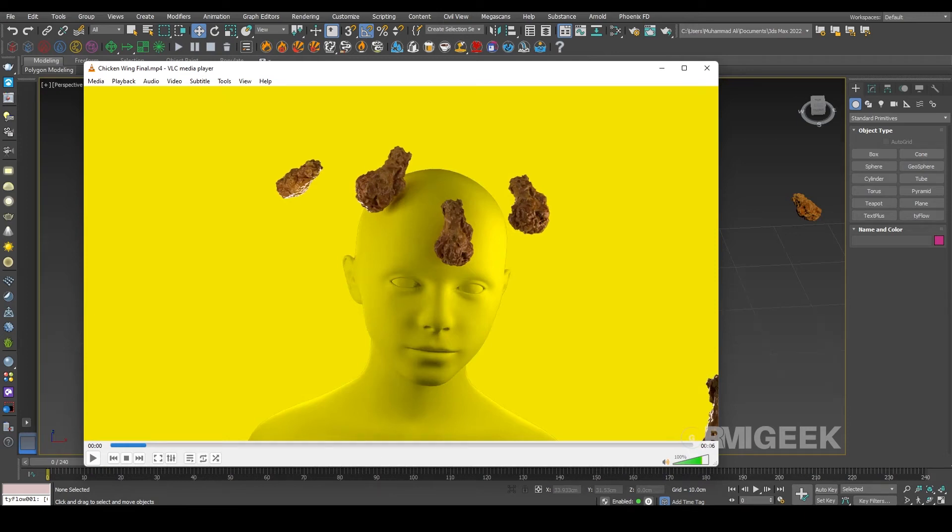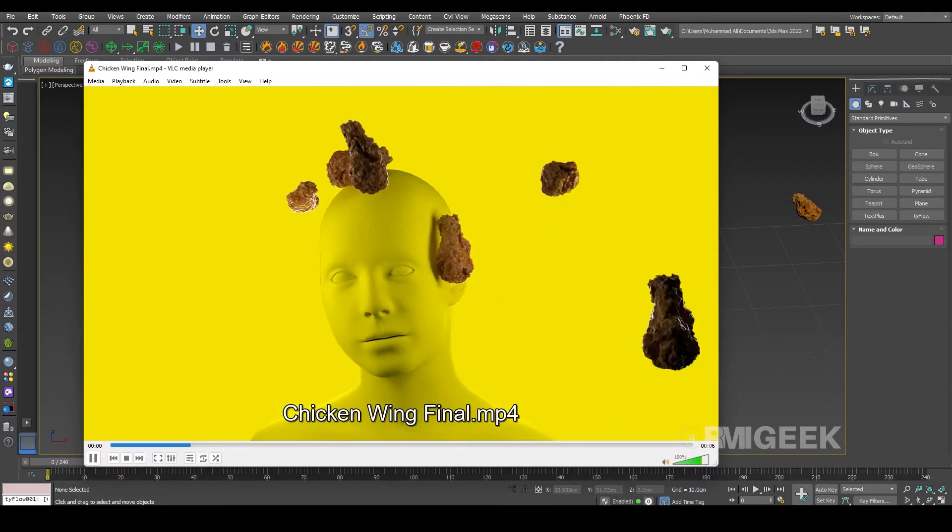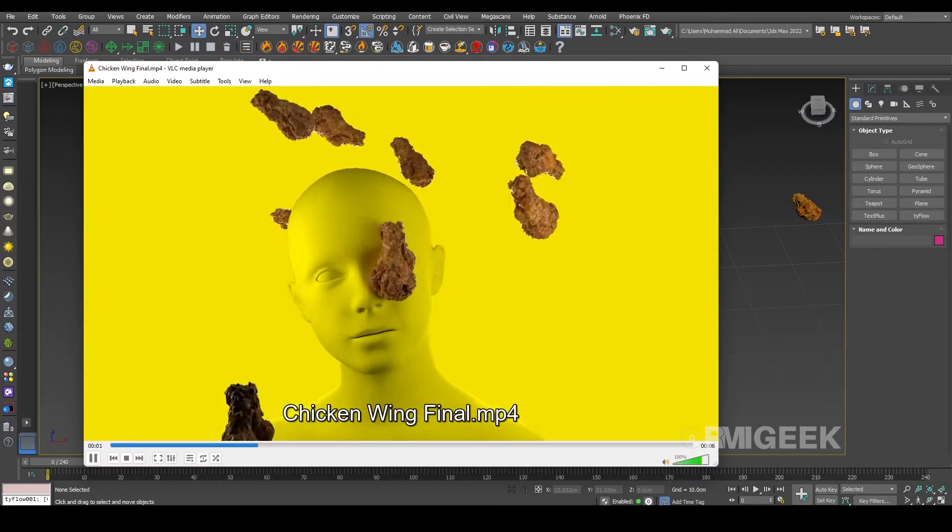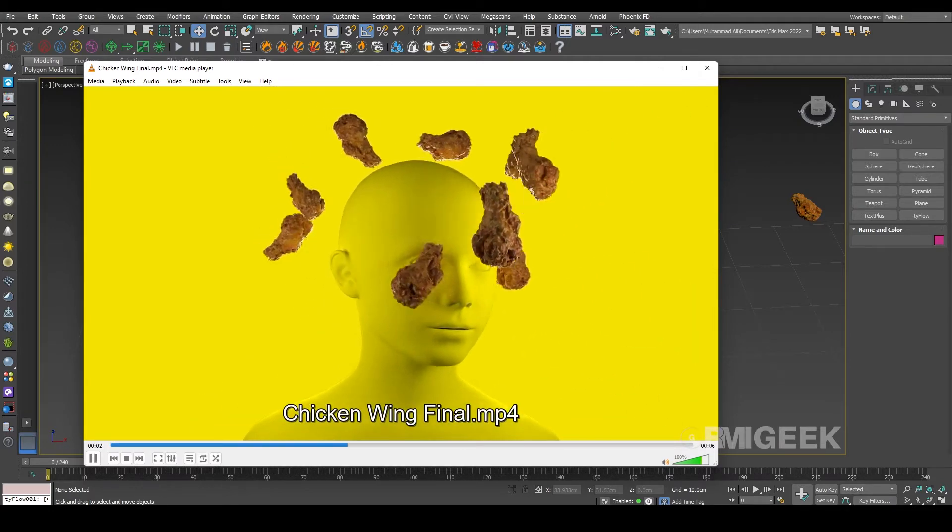Hello guys, welcome to my YouTube channel. In this tutorial I will show you how I created this beautiful soft body animation in TyFlow and 3ds Max.